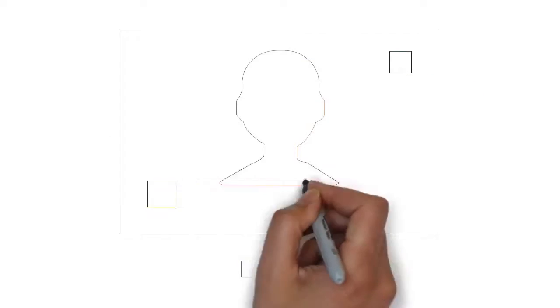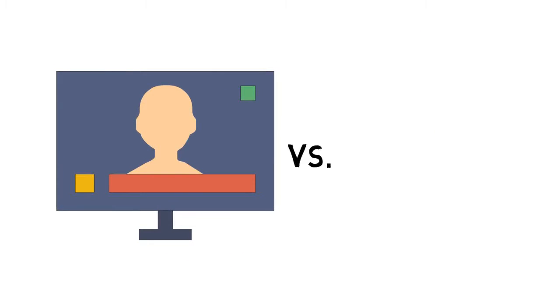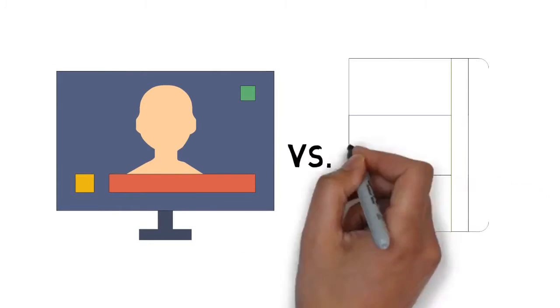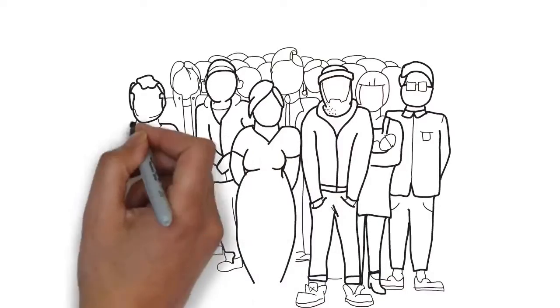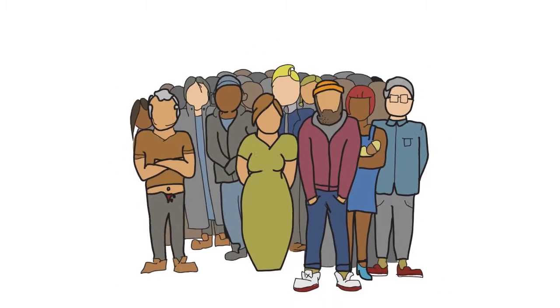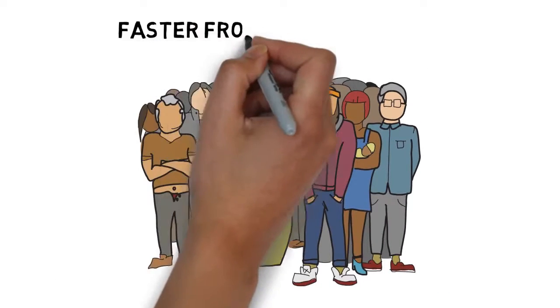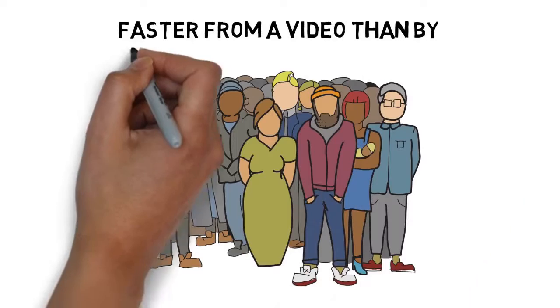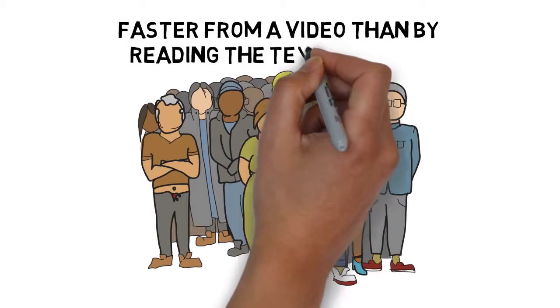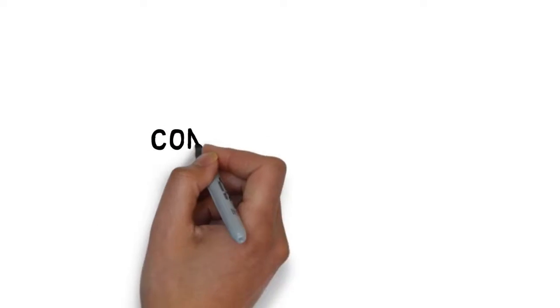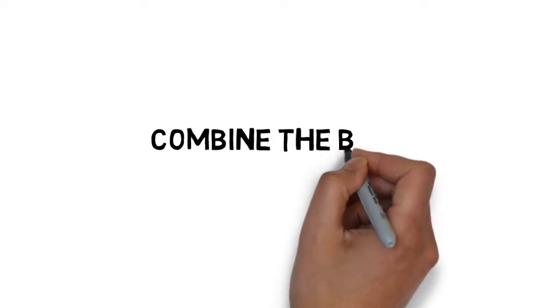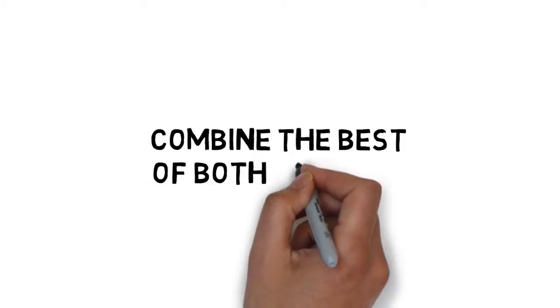Many people learn faster by watching something done rather than by reading about it. In fact, a majority of the population learns better and retains information faster from a video than by reading the text version of something. So imagine if you could combine the best of both worlds.